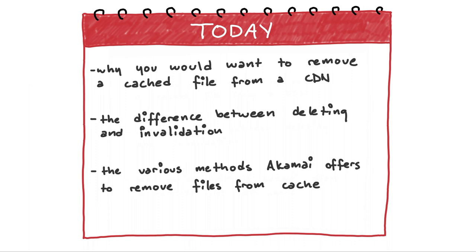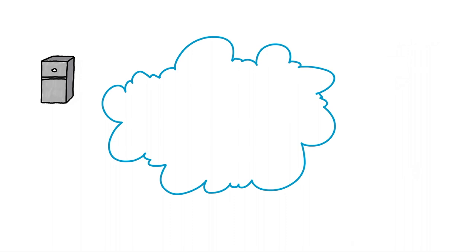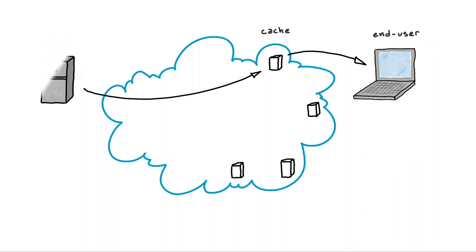First, let's review the concept of caching. Like we mentioned in our first video, caching works by taking often requested content and storing it near the end user.